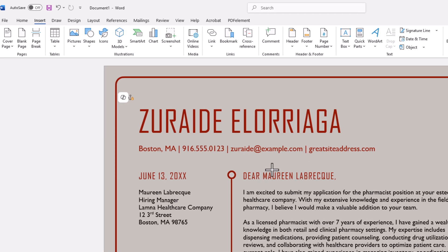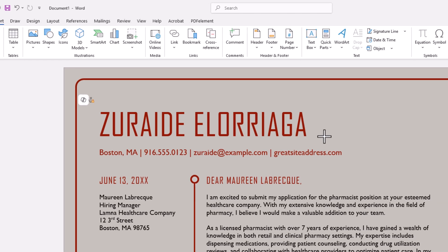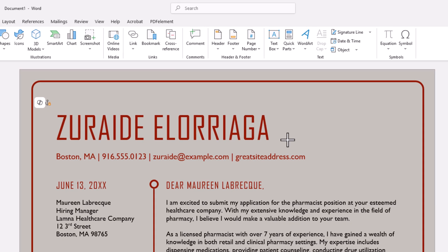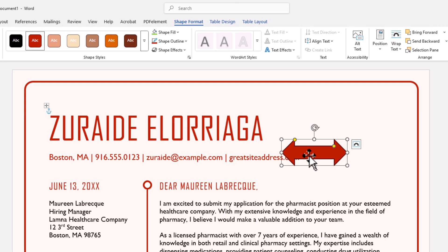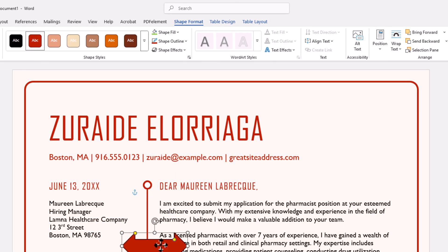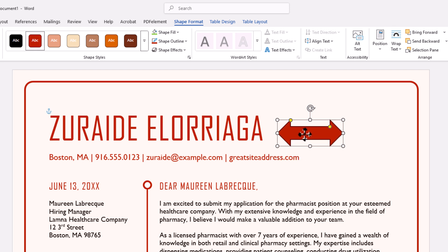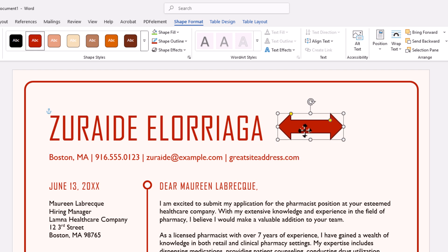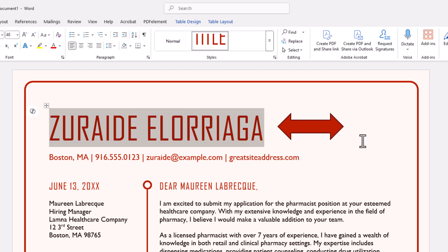Then I'm going to go to my document and click on it. There is my shape. I can move my shape anywhere that I want. I'm going to place it about right here. As you can see, by default my shape has a border around it.